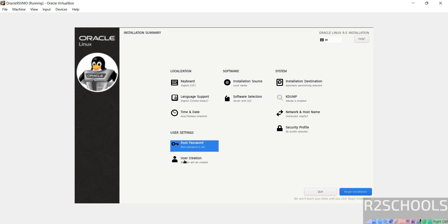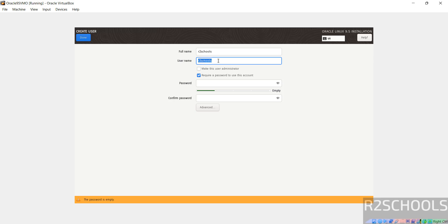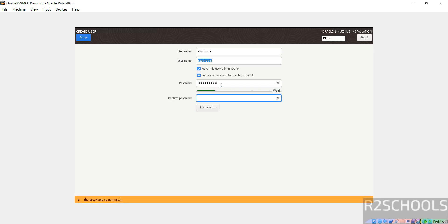Optionally create user. Click on user creation, provide user full name, then select the checkbox to make this user as administrator, then provide the password, then click on done.